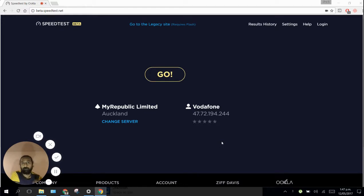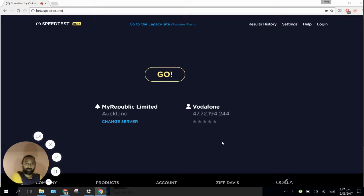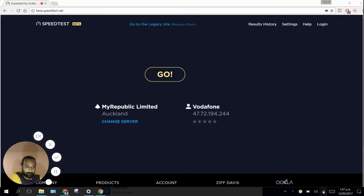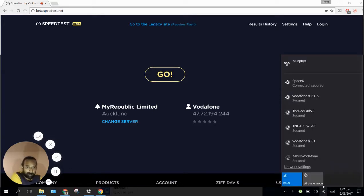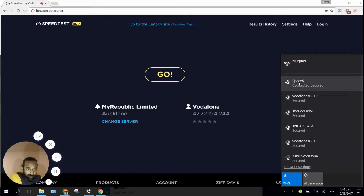At this moment we have both ADSL connection and fiber, so before I switch off ADSL I just want to quickly do this video to show you, run a speed test and show you the difference of how fast the fiber is compared to ADSL.